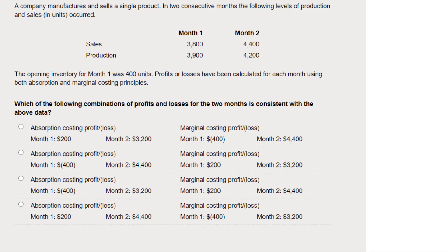This question looks like a bit of a stinker — there are a lot of numbers in here and it looks like a lot of calculations required. But actually, if you know what you're doing, this one is quite straightforward.